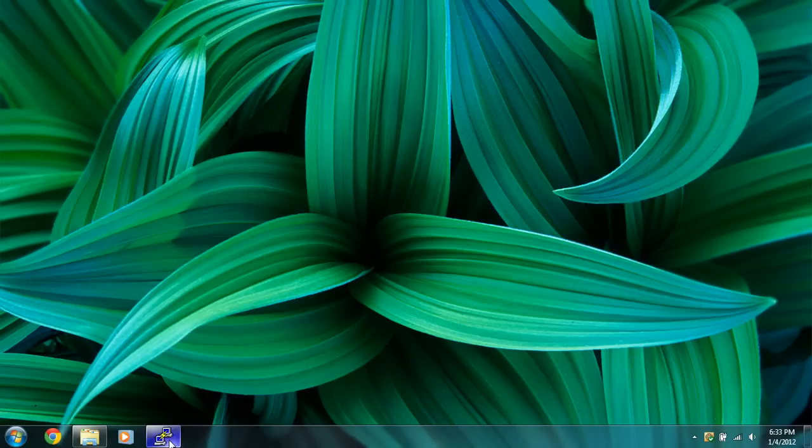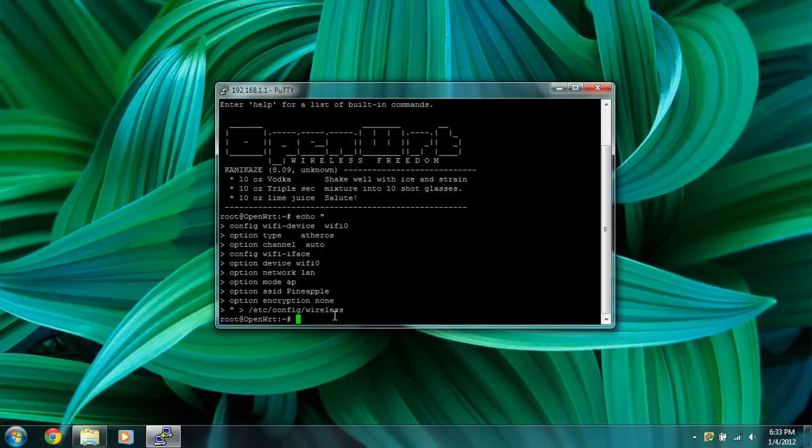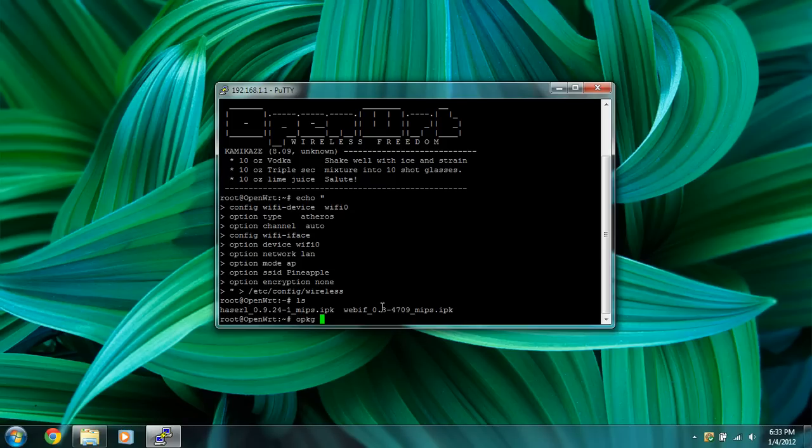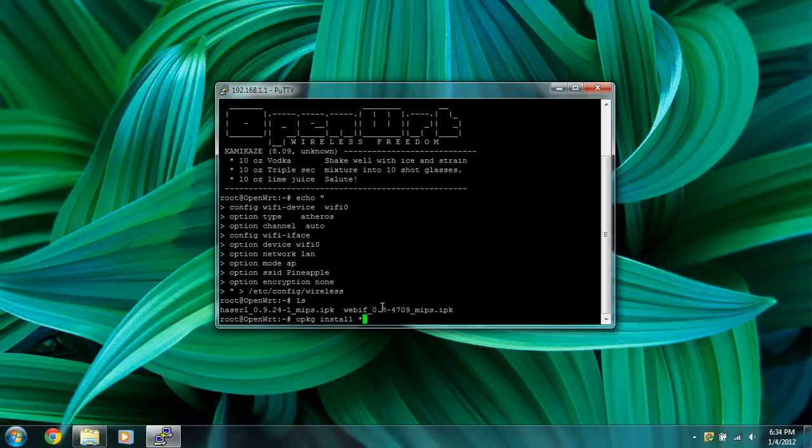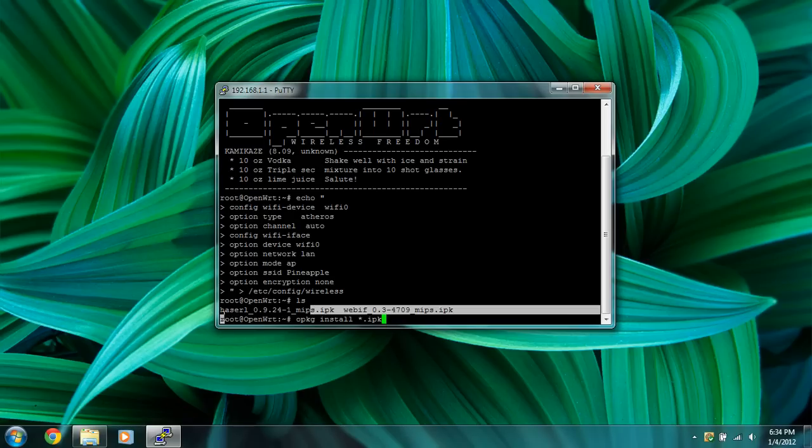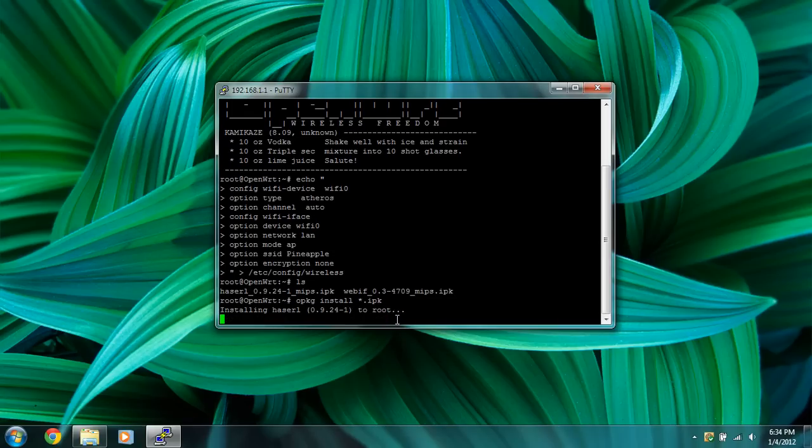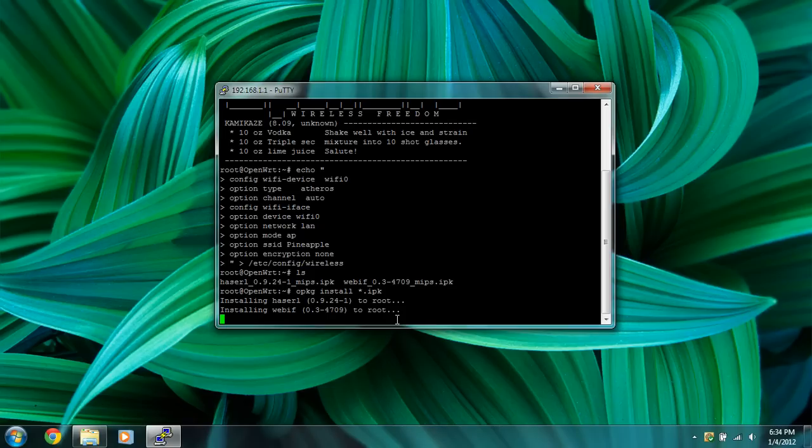We're going to go back to our putty SSH terminal. You're going to type in ls to find the directories or whatever, to list them. You can see there is the haserol and the webf. So what we're going to do is do opkg space install. We're going to do the star above the 8 key on your standard US keyboard. .ipk. This is going to look for any file name and install the ipk file, the package. So we're going to run that and it will start to install and configure that on the Wi-Fi pineapple.